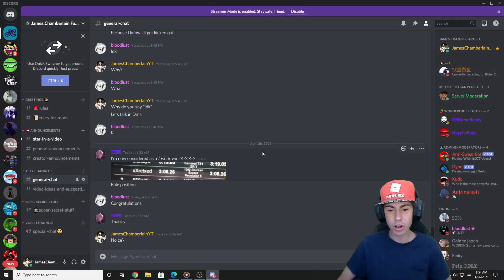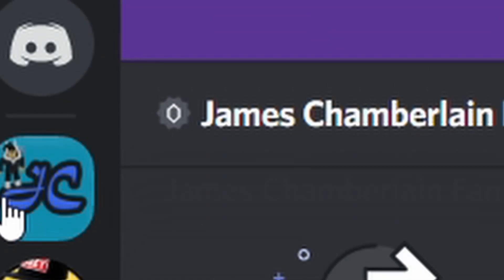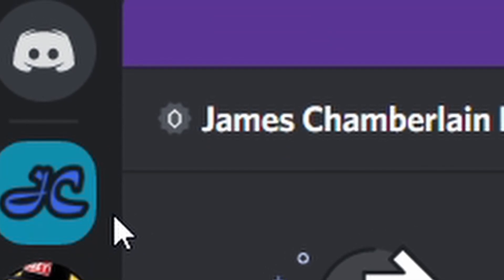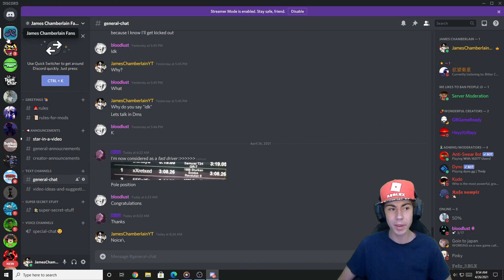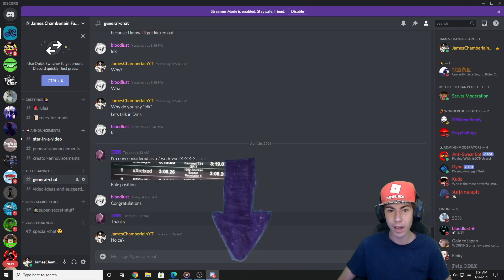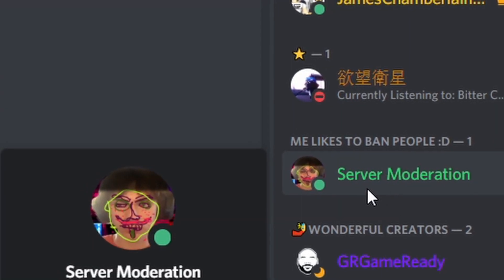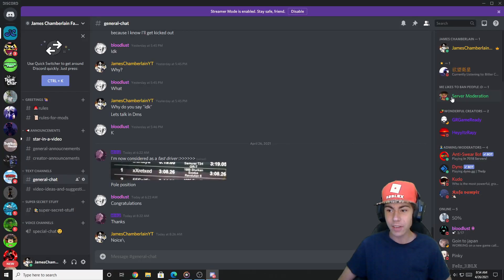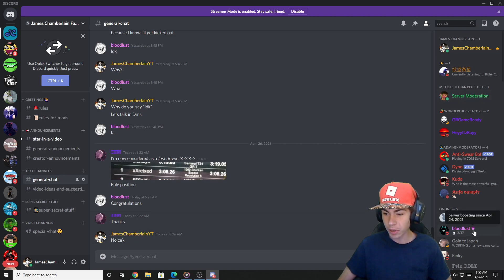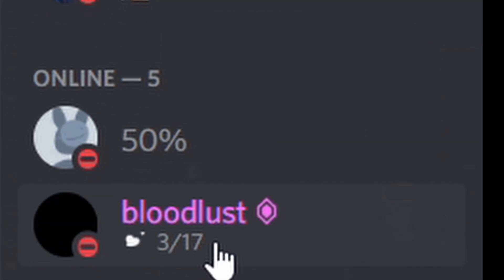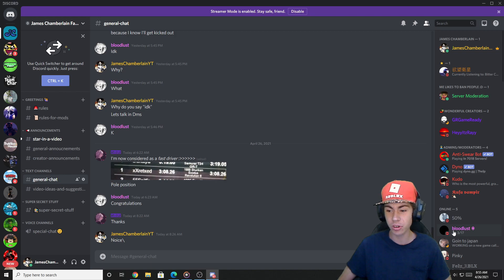Alright, so here I am in my server, James Chamberlain Fans. If you guys haven't joined already, I'd really appreciate it if you did — link will be in the description. Today I'll be showing you how to make a user unbannable. Right here we have our test account, 'me likes to ban people,' under server moderation, and this account is going to be the one attempting to ban our user. Big shout out to Bloodlust here — in addition to boosting the server and giving me Nitro, he's a super nice guy who also volunteered for this tutorial.